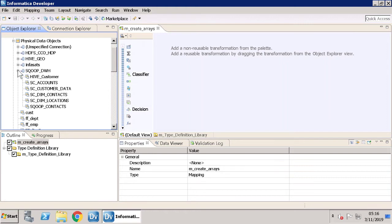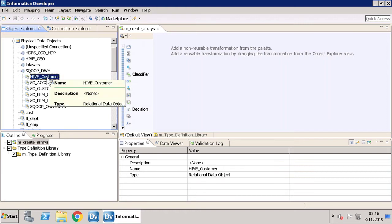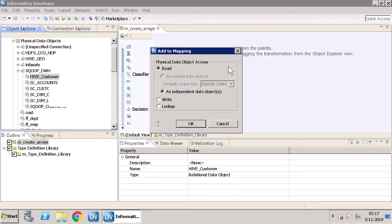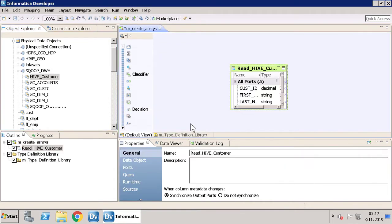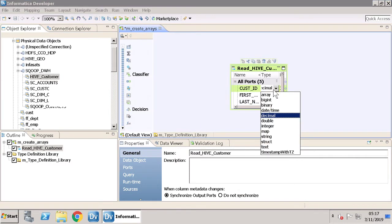Select the data object and drag it to the mapping canvas. Select the Read operation. Once you drag the data object to the mapping canvas, check the field. By default the data type is string — change the data type to avoid incompatibility issues.